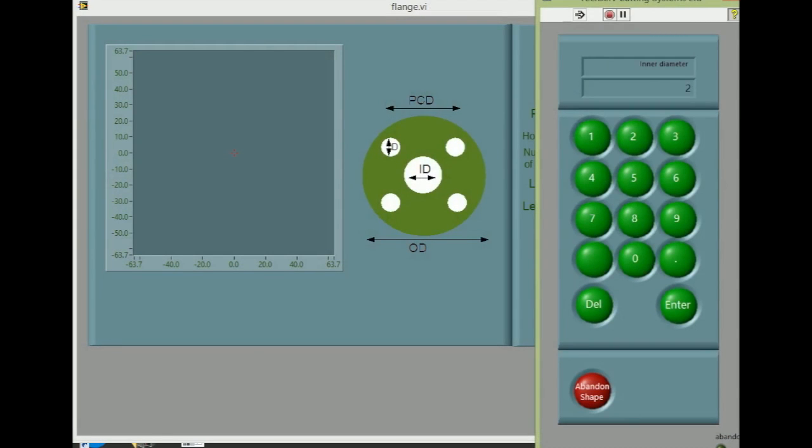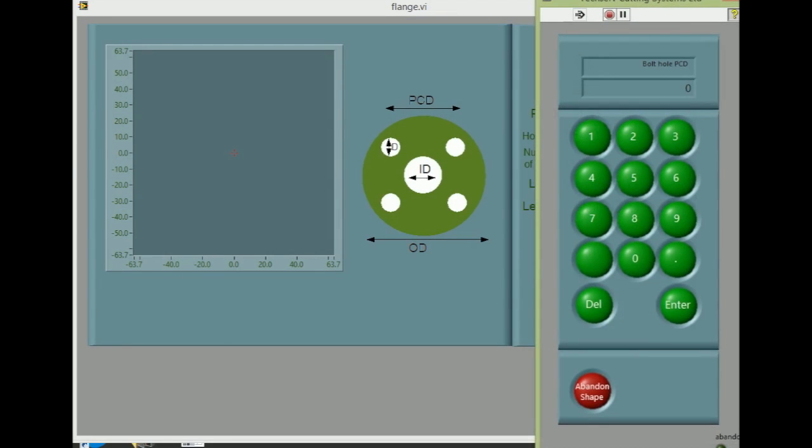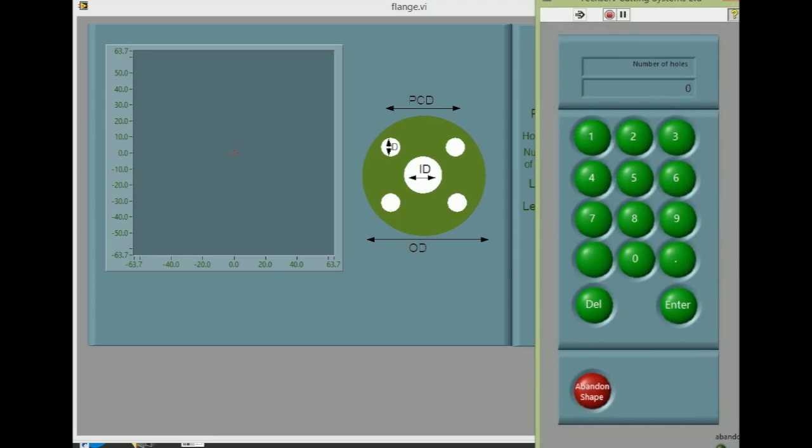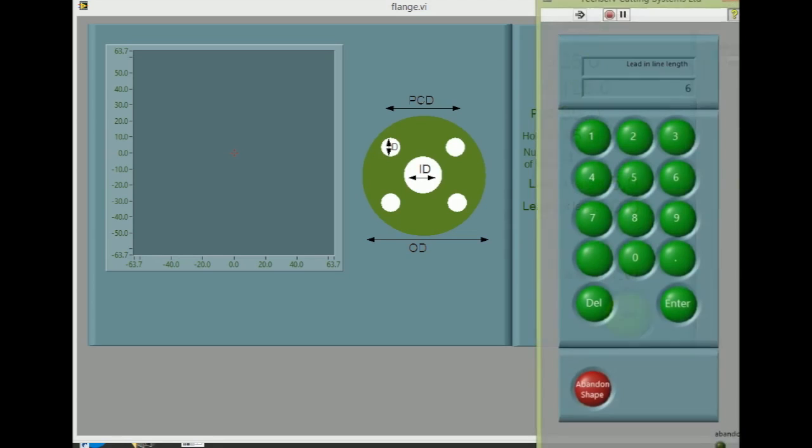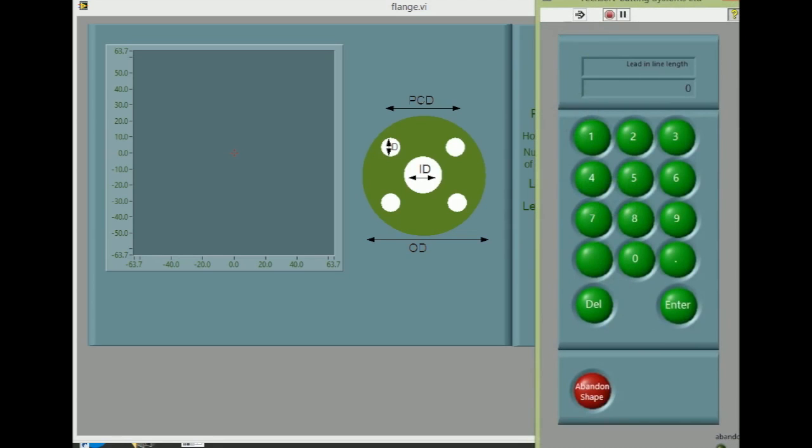Inner diameter, outer diameter, bolt PCD, bolt diameter, number of holes, and finally, the leading length.